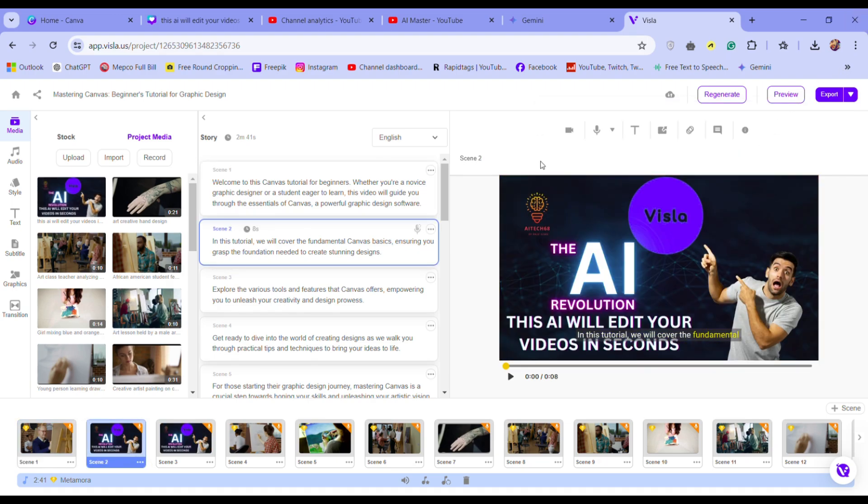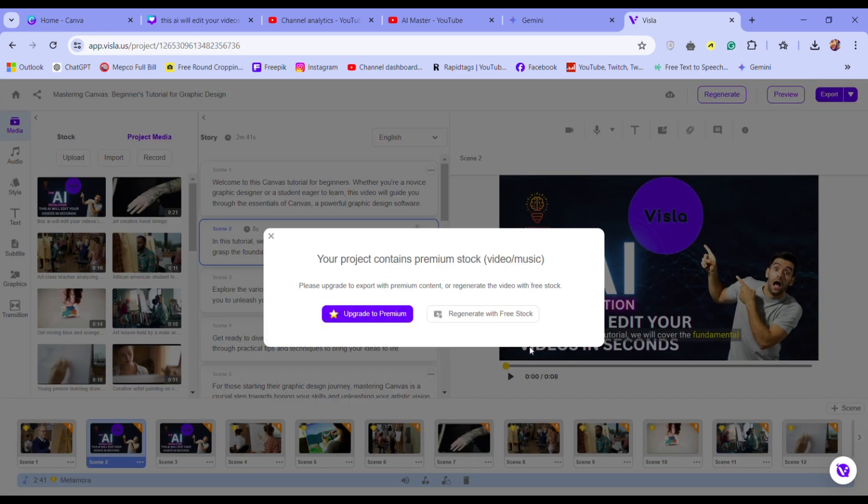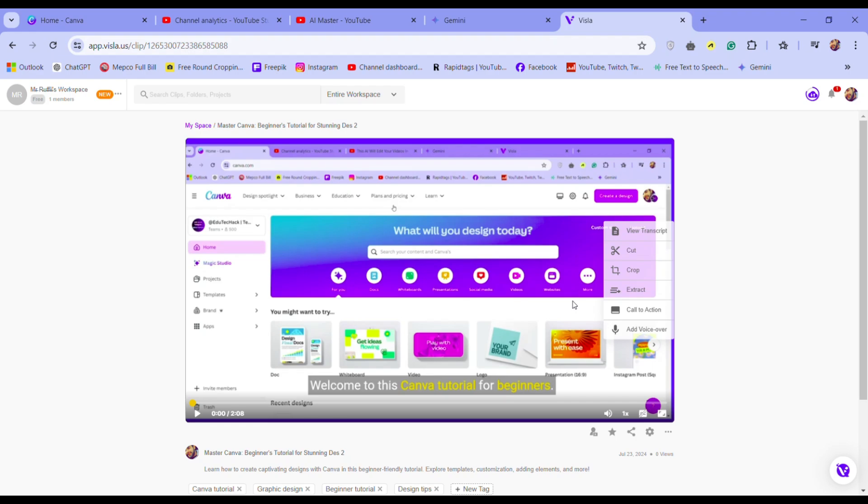Now go to export and export it. If you do not purchase any premium bundle then download in free stock. Here is the final result.